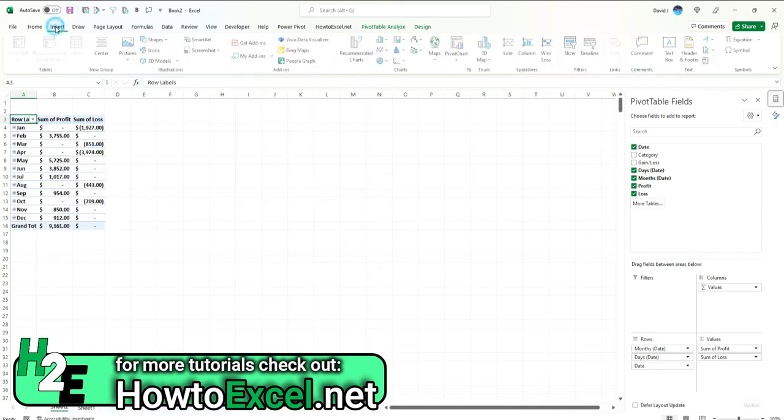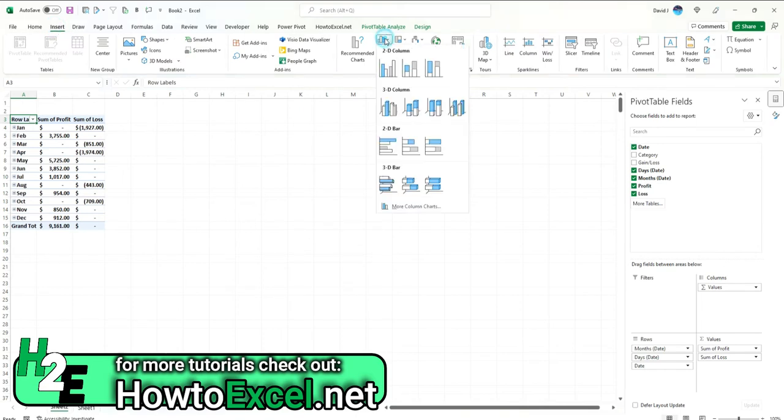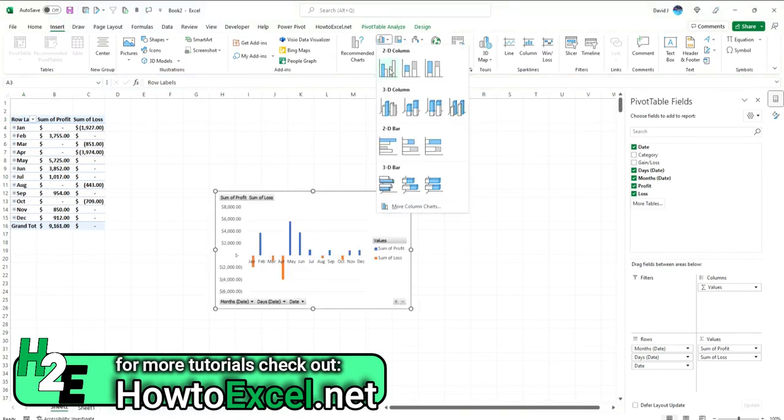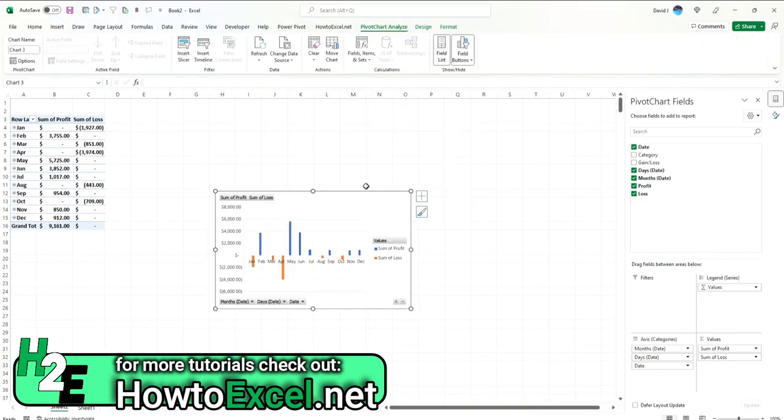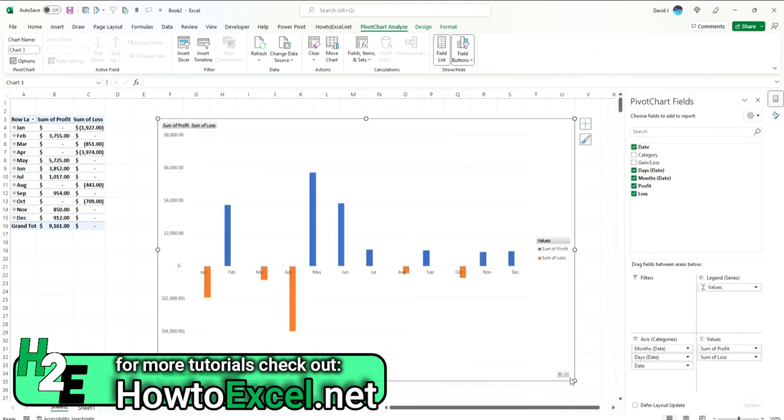So I'm going to go to Insert and just select a standard 2D column chart. And I'm going to spread this out. And the one thing you'll notice right away is here, you'll see that the values aren't squarely in the middle of the month. You see that the losses in orange are off to the right next to the month.